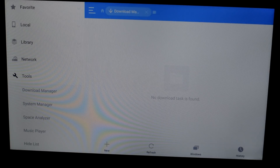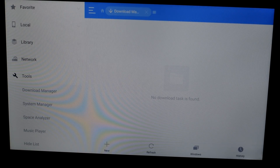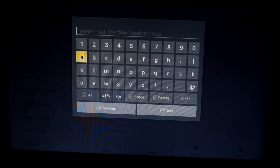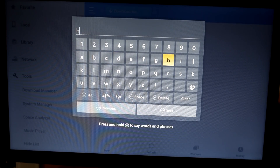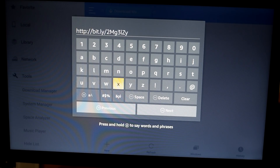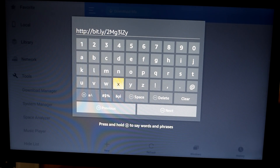After clicking Tools you get some options below it. Go to Download Manager and hit OK. A window appears — click on the New option and you get a pop-up window. In here you need to enter the path. Click OK and enter the address: HTTP colon forward slash forward slash bit dot ly forward slash 2 uppercase M lowercase G 3 L uppercase Z lowercase Y. This address will also be in the description of the video.